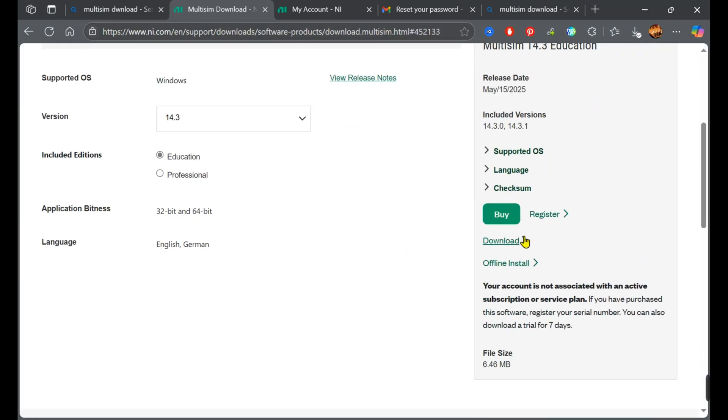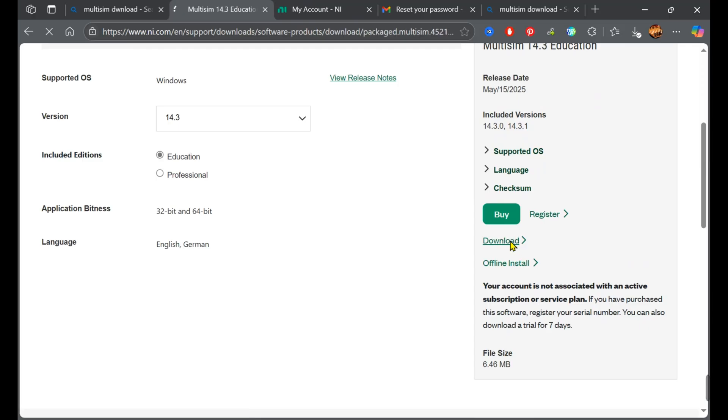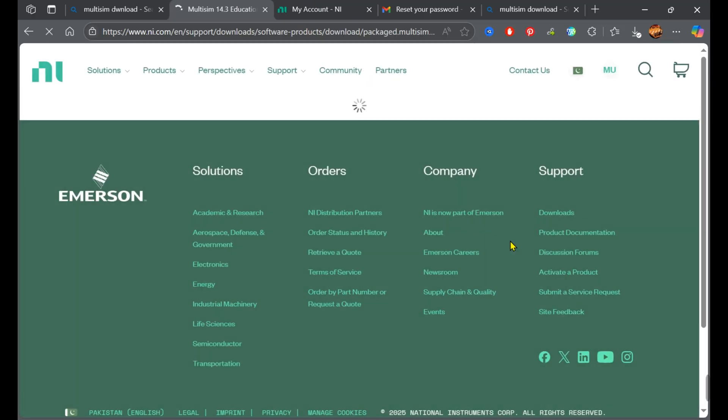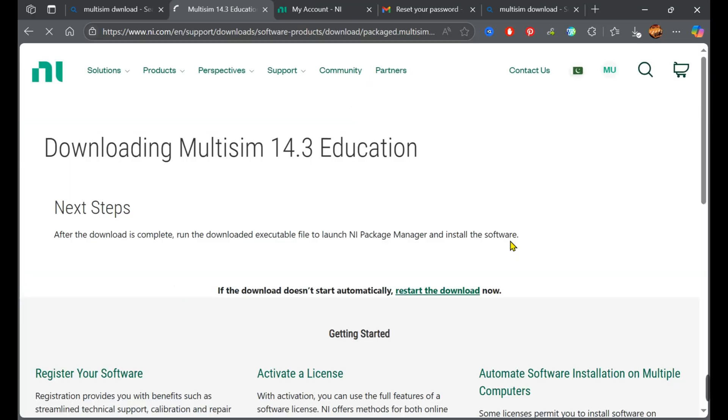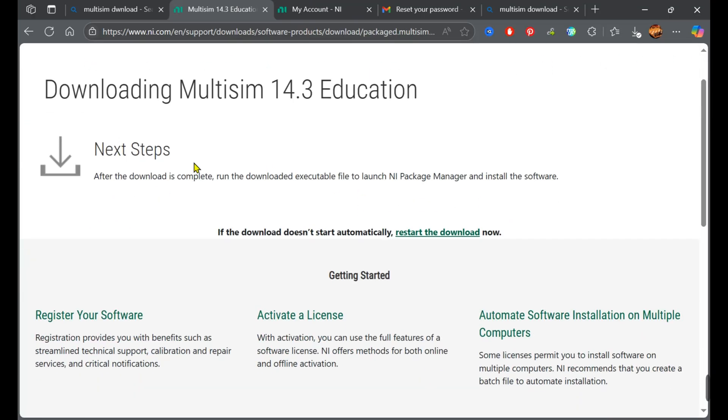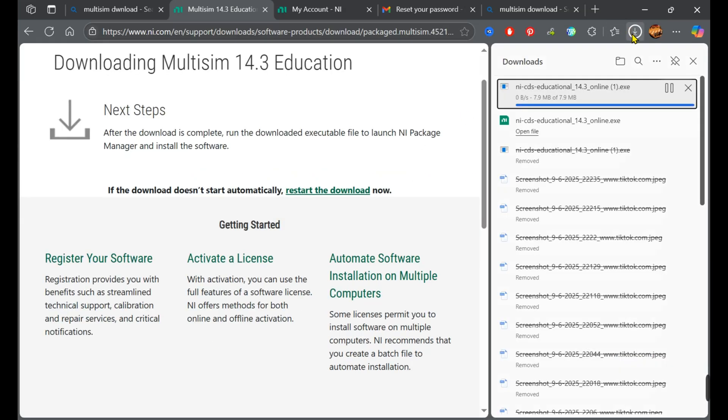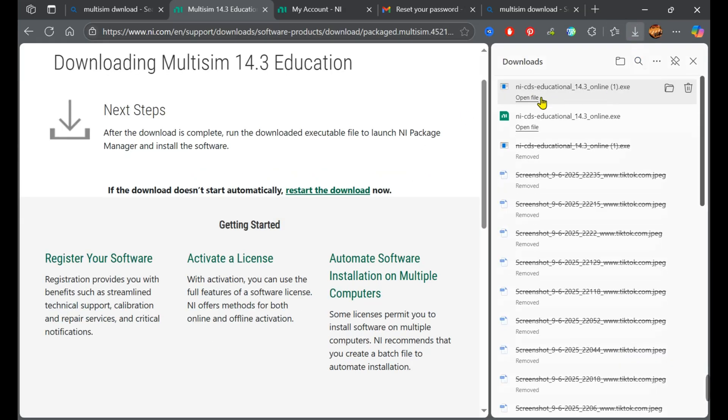After that, come back to the Multisim page and click on the download button. When you click it, the download will start automatically. After the download completes, locate the file—it's usually in the Downloads folder.